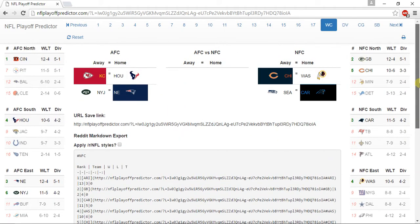In the NFC, for the NFC North, the Green Bay Packers go 12-4, the Chicago Bears go 10-6, the Minnesota Vikings go 7-9, and the Detroit Lions go 3-13.